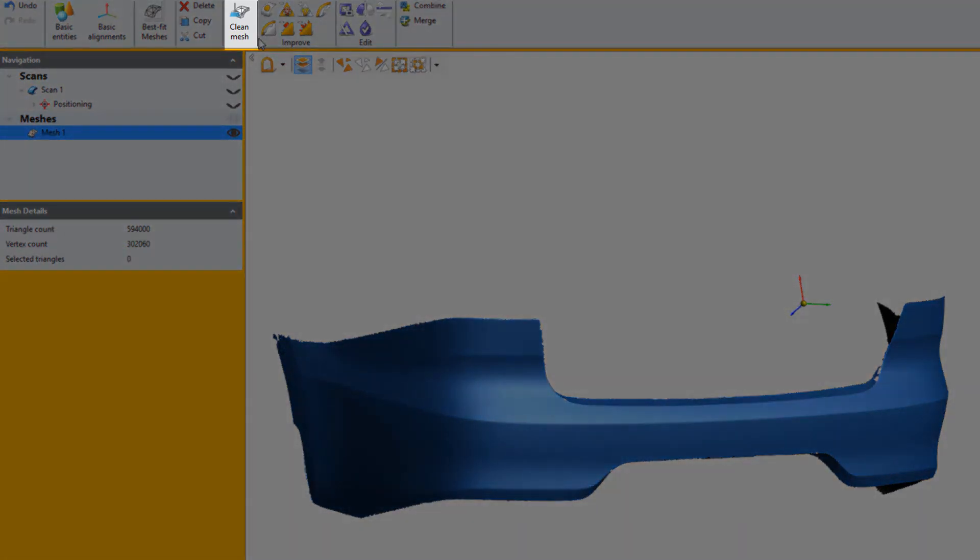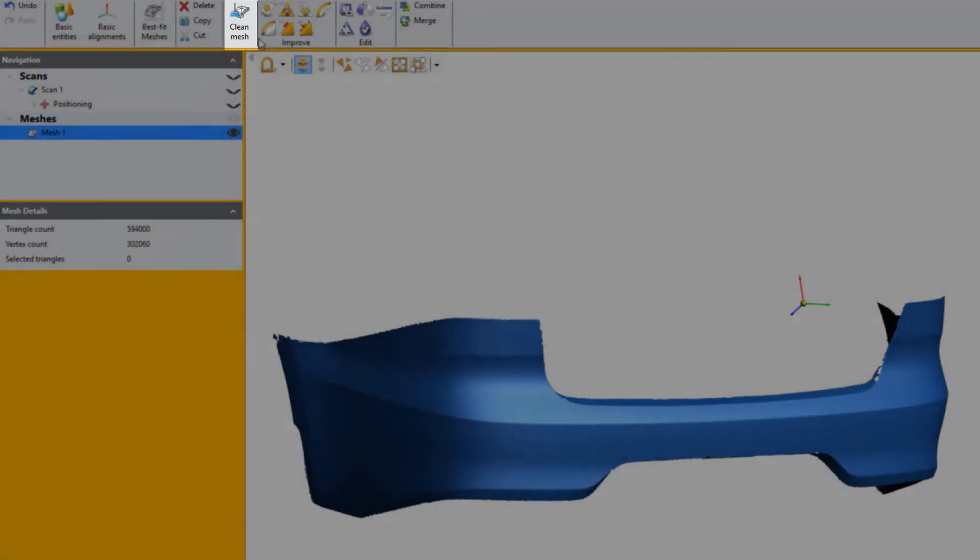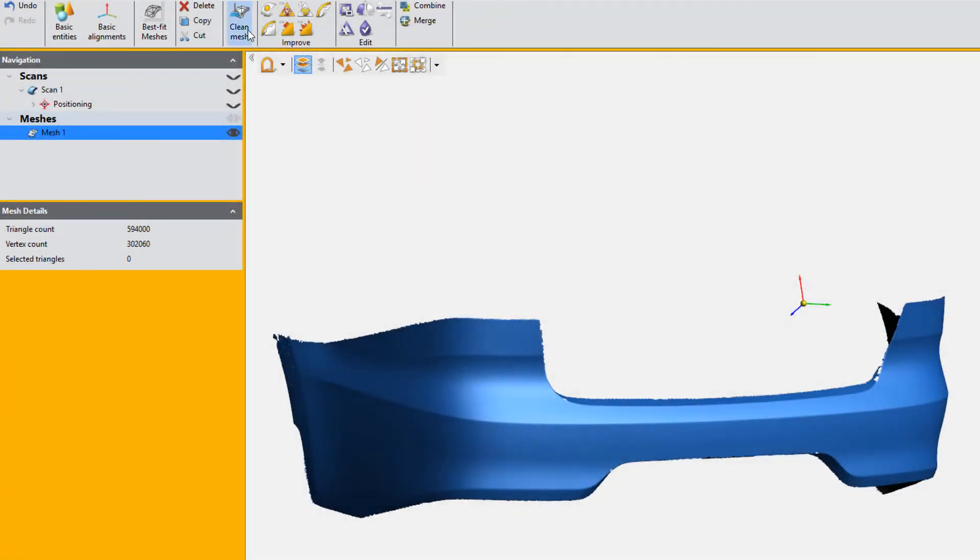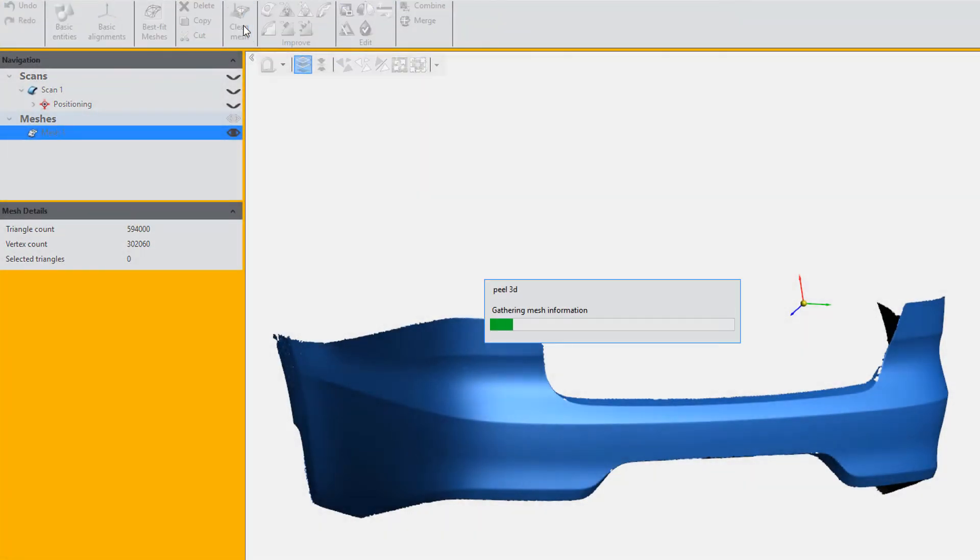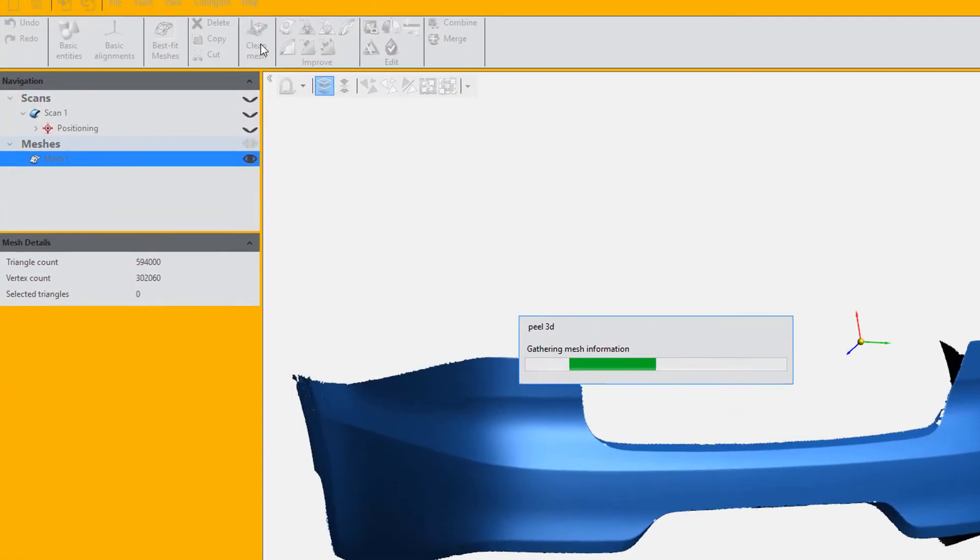We're now going to run the clean mesh option. This function will analyze your mesh and automatically fix any issues with it.